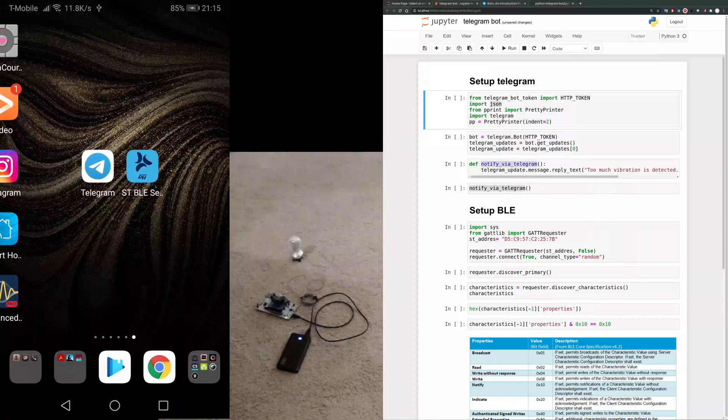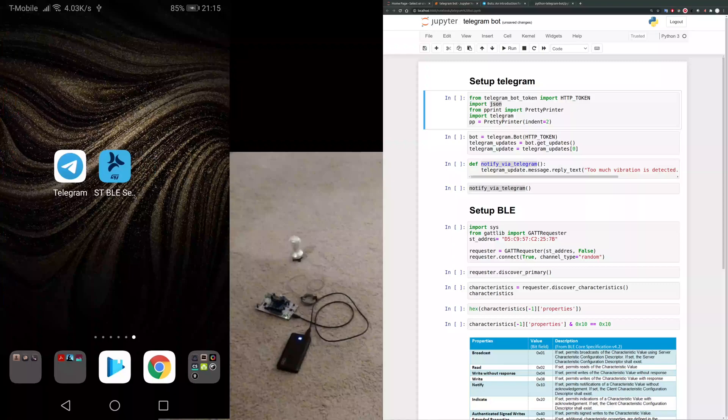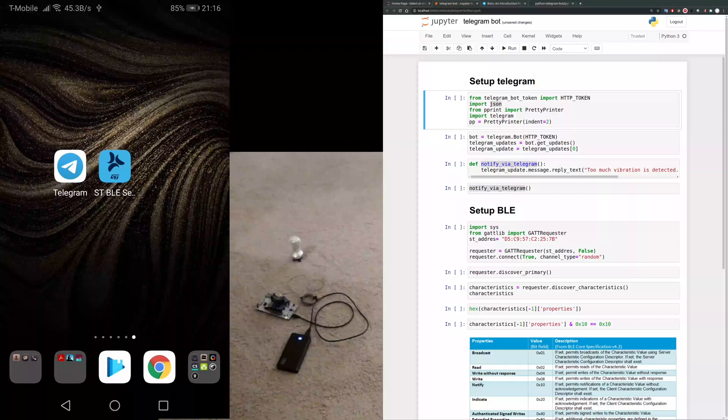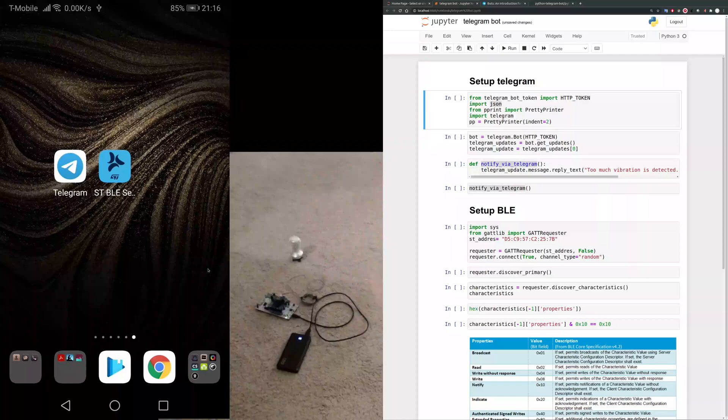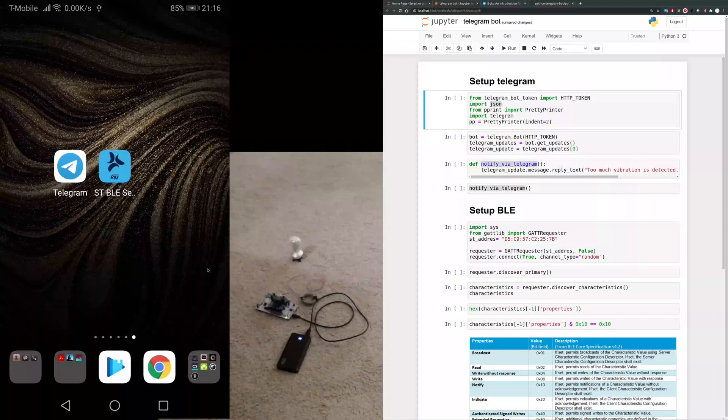In the middle is the same setup for my nuclear board, the power bank and sensor, the same setup. And then on the right side is my Jupyter notebook.